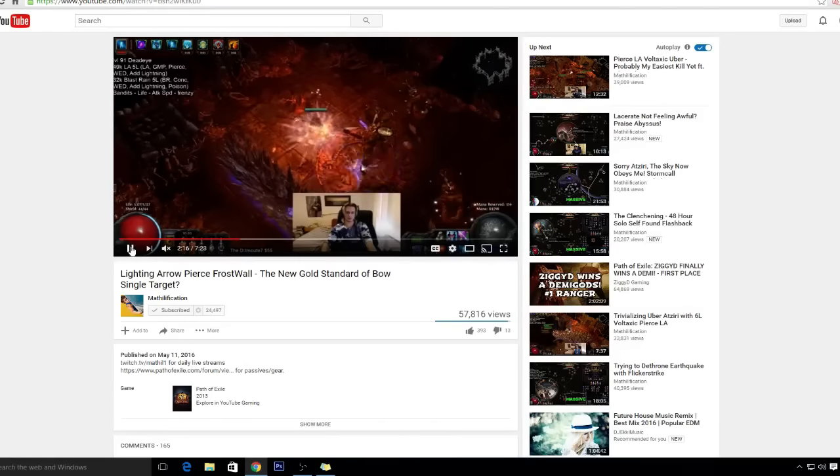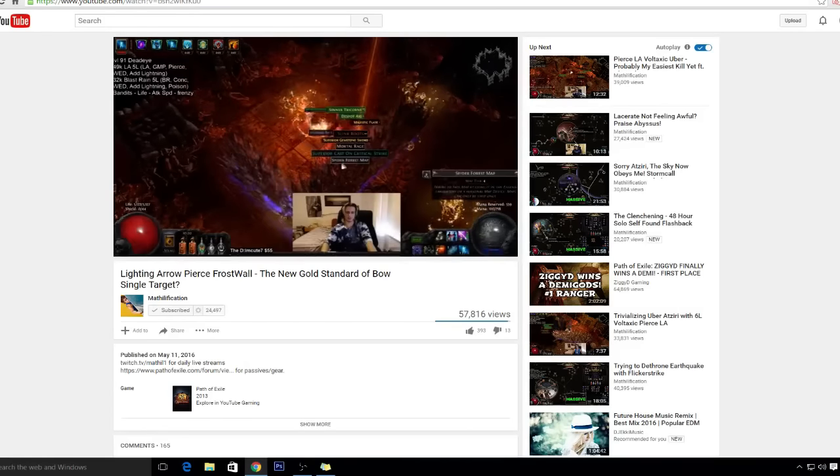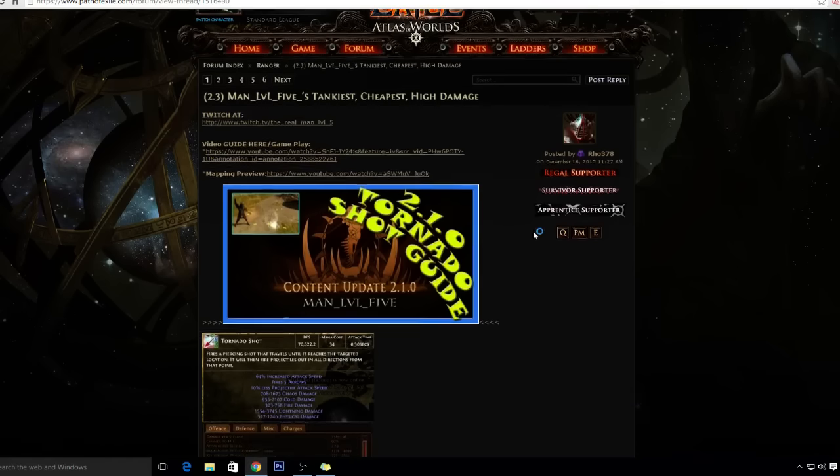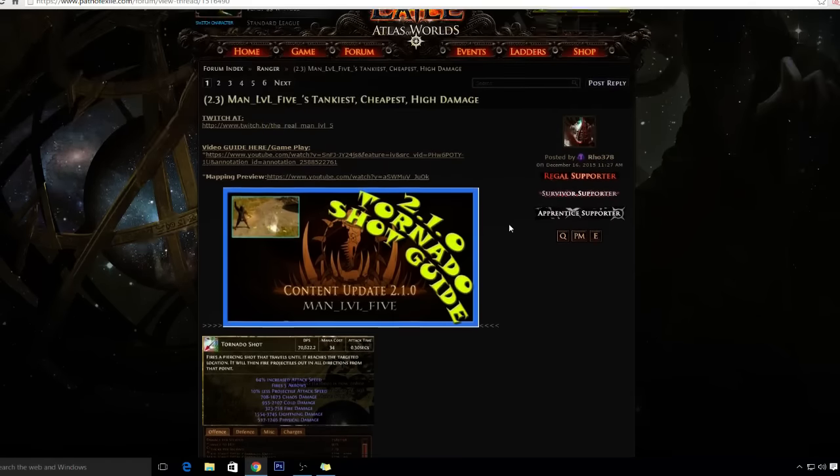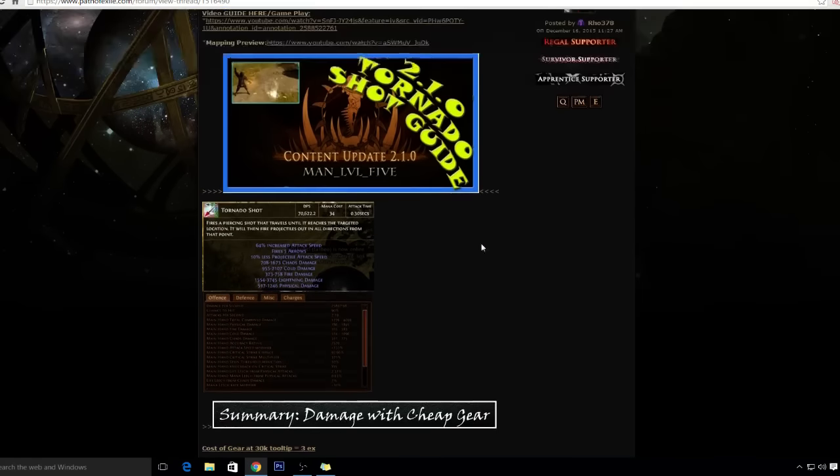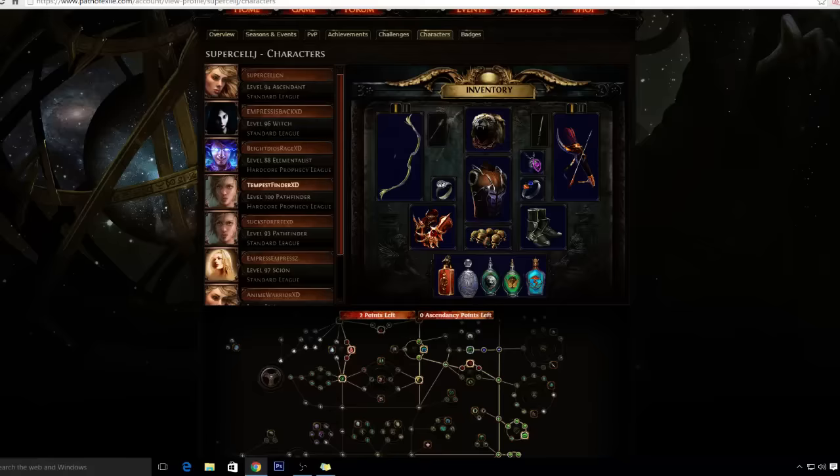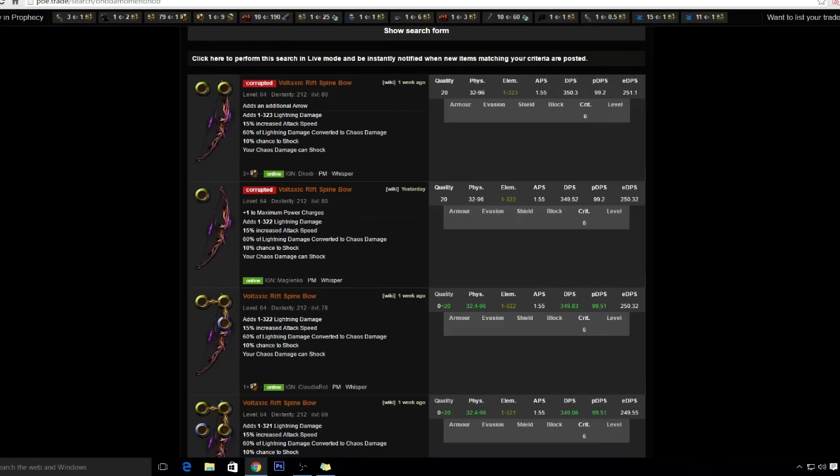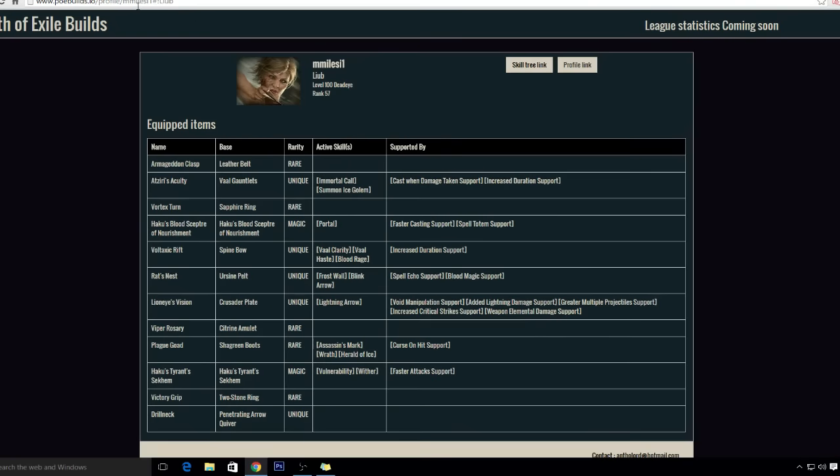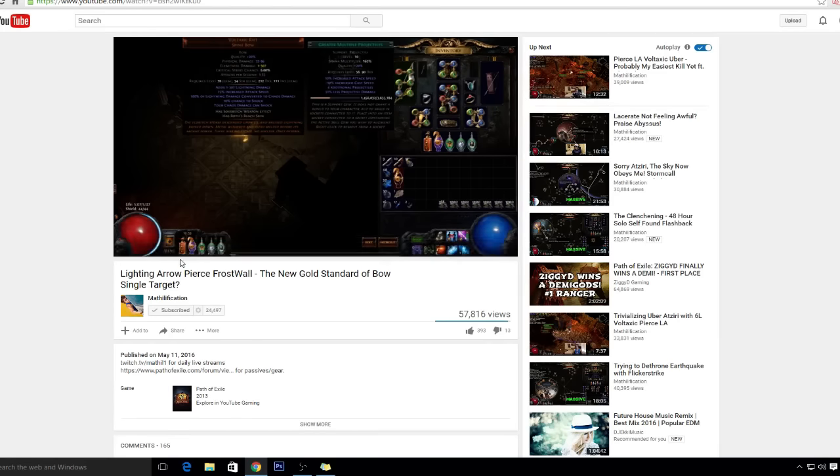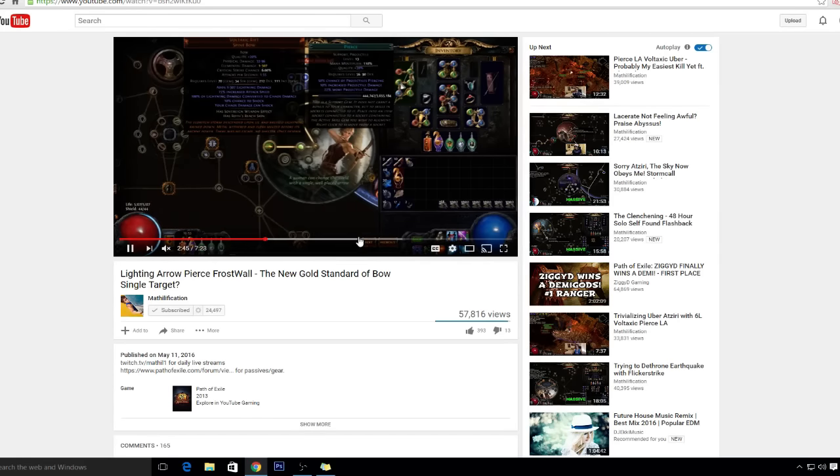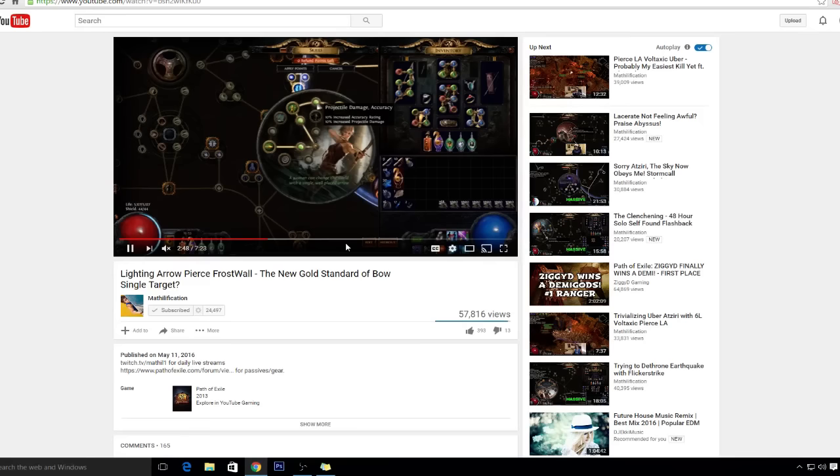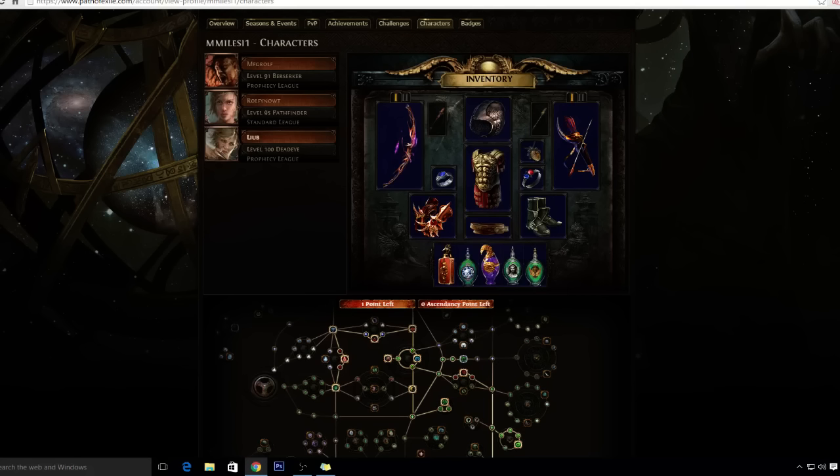What I'm gonna be doing is leveling as Tornado Shot. Basically I'm gonna change my Tornado Shot guide to a Lightning Arrow guide because they're basically the same. You could just swap Lightning Arrow for Tornado Shot. But right now I'm kind of excited about Lightning Arrow because it's funner for me since I've been doing Tornado Shot for like the past three seasons.